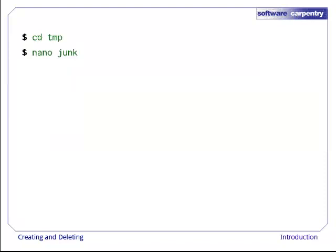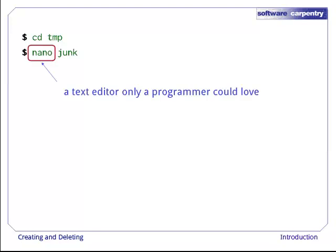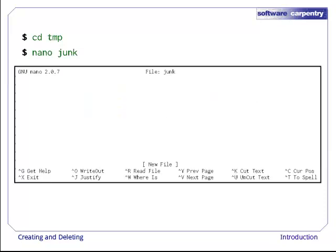Let's change our working directory to temp using cd, then run the command nano junk. Nano is a very simple text editor that only a programmer could really love. And we really do mean text. It can only work with plain character data, not tables, images, or any other human-friendly media. This is what nano looks like when it runs.